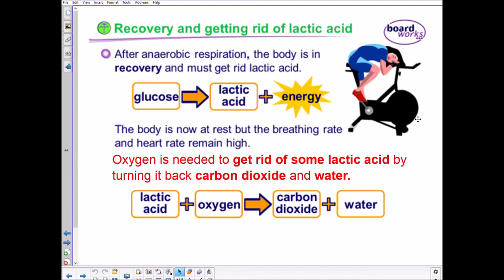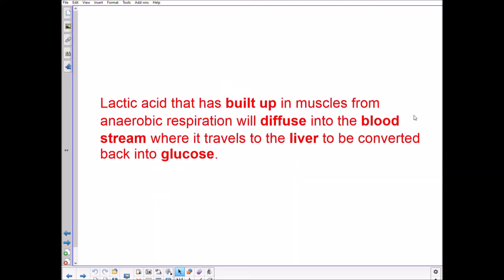Lactic acid that has built up needs to be broken down. The extra oxygen we continue to breathe in is used to break down lactic acid — essentially continuing respiration — converting it into carbon dioxide and water. This happens in the liver: lactic acid produced in the muscles diffuses into the blood, travels to the liver, and is converted back into glucose, which can then go through respiration.